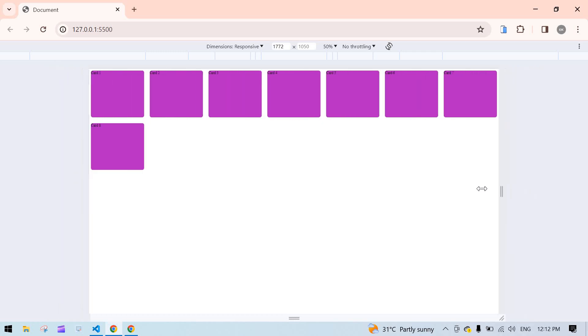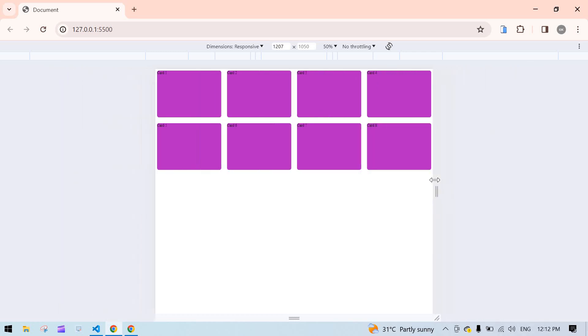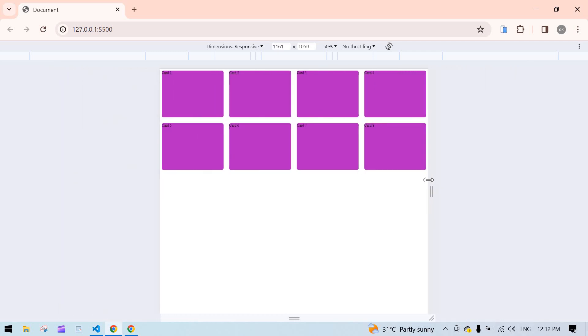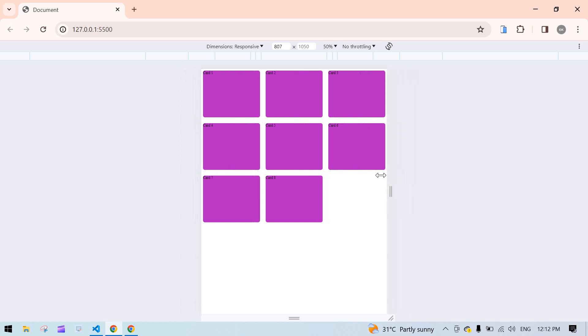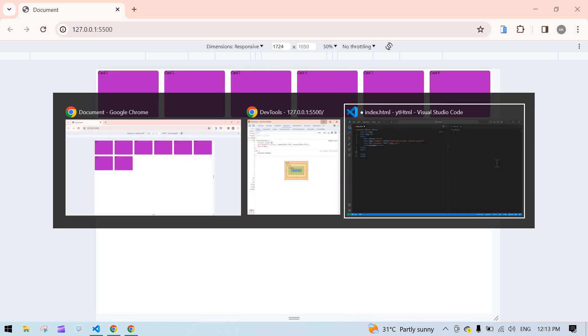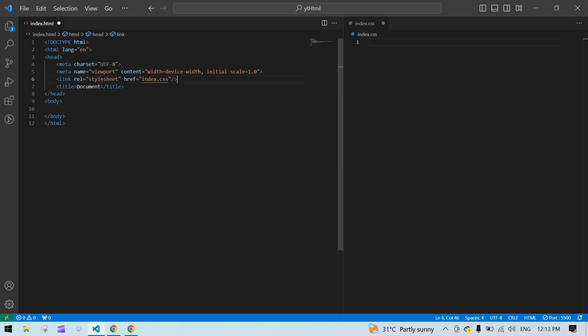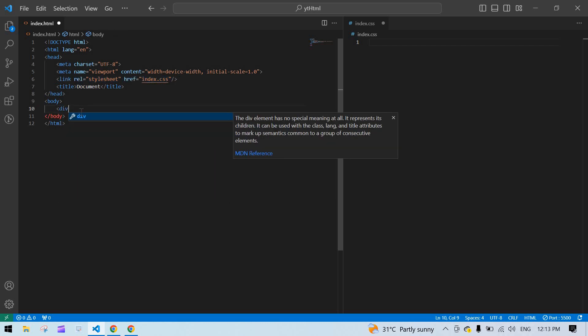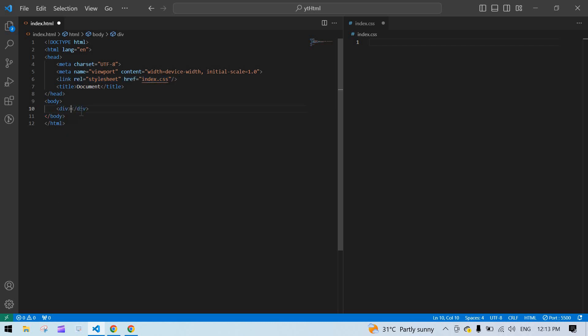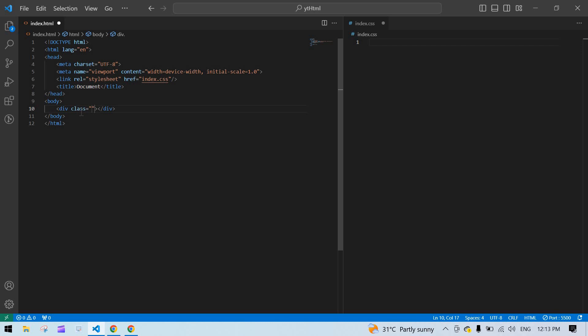Hello everyone, responsive card design like this in CSS and HTML using Grid. Let's start. Here I already created an index.html file and this is index.css, and I linked that index.css here. First, I'm going to create a div and its class name is container.